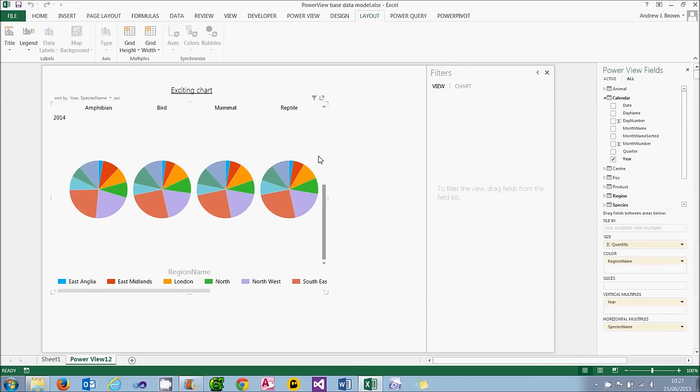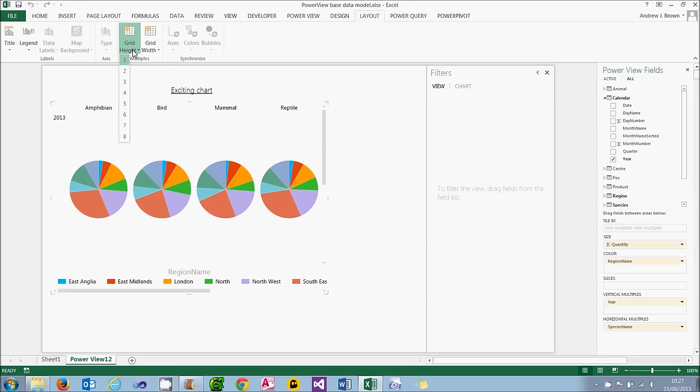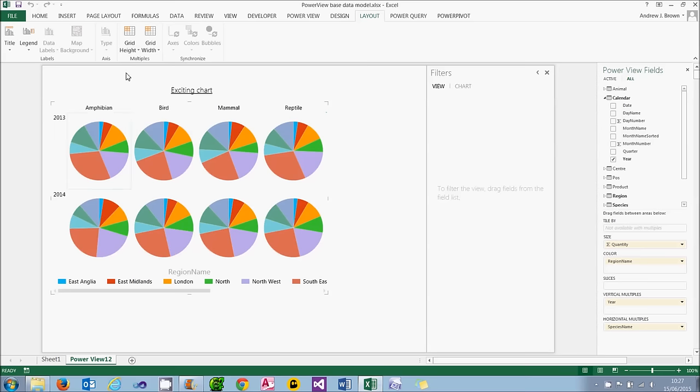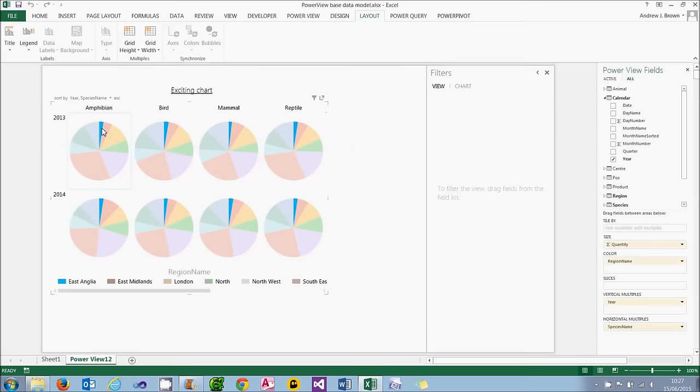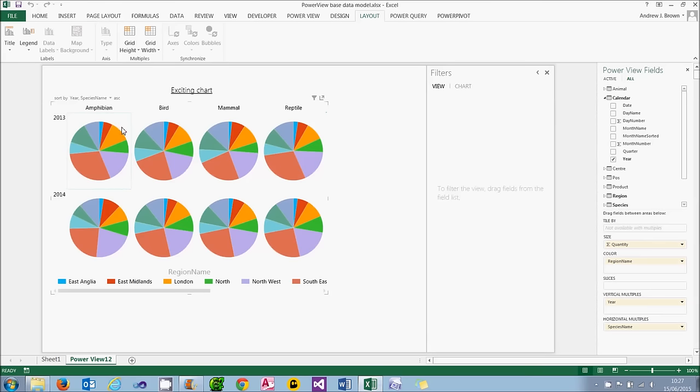That's not very satisfactory. The problem is my grid height is only one row high. So I'm going to do a similar thing with the grid height on the layout tab and change that to two rows. And you can now see all my data on a single chart and very nice it looks too. So these are the figures for 2013 for amphibians, for example.